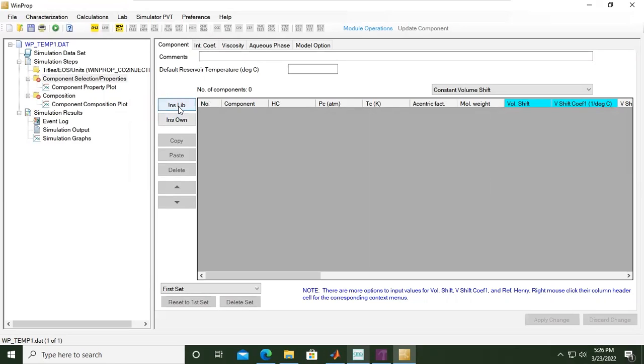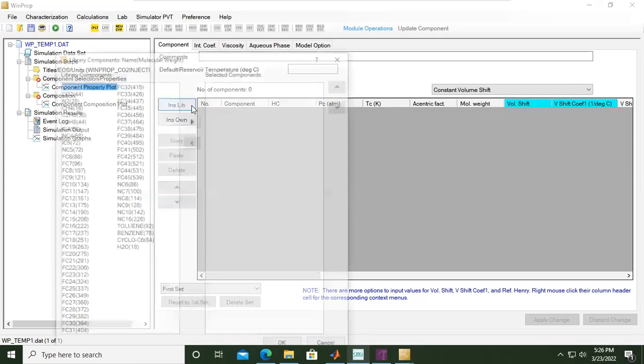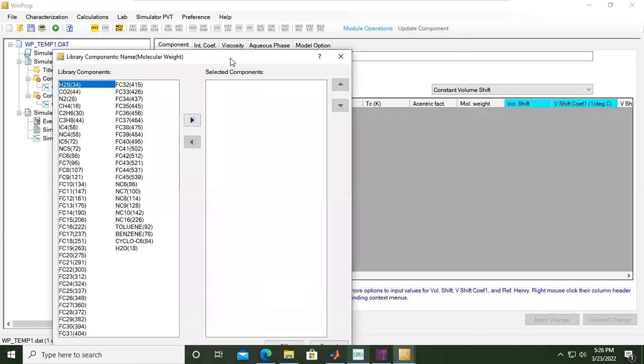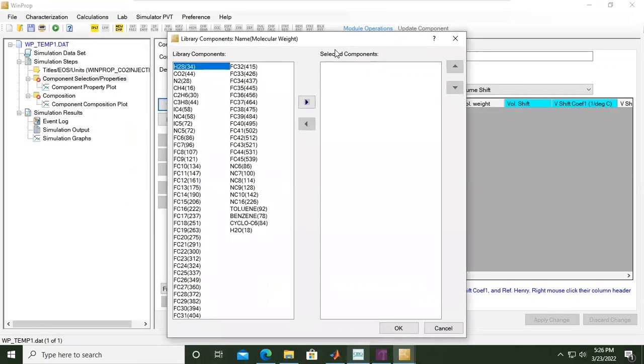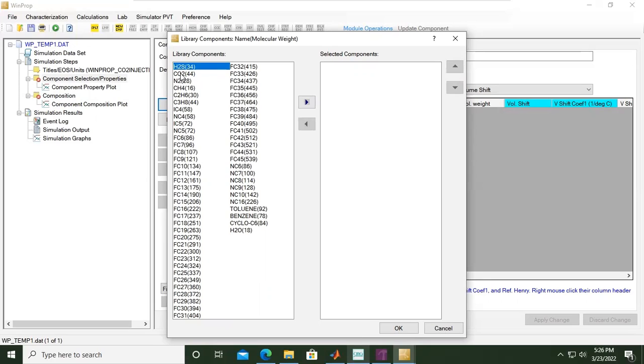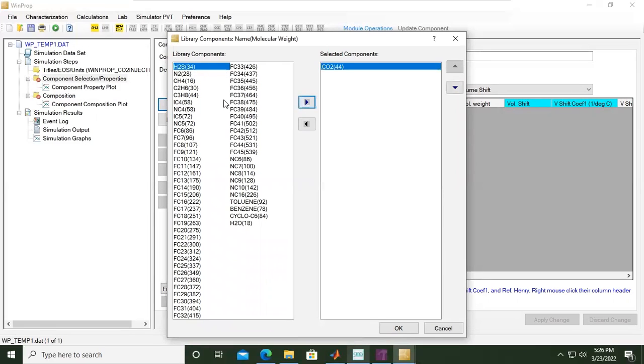We'll go to Insert Component from Library. Inside our library, we have many components. In this exercise, we'll involve CO2 of course, so just click CO2 and then click this button. Then the next component is methane, CH4. Click OK.